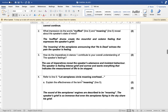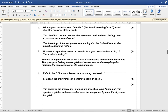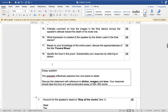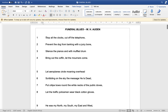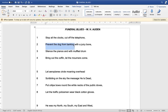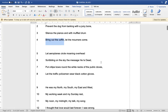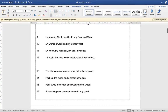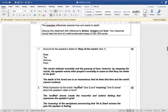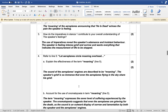Number two: what are the imperatives? Imperatives means the commands. The commands in the poem include: stop the clocks, cut off the telephone, prevent the dog from barking, silence the pianos, put out the coffin, let the mourners come. Those are all the different commands. How do the imperatives in stanza one contribute to your overall understanding of the speaker's feelings?